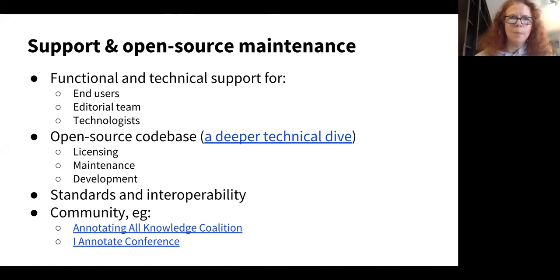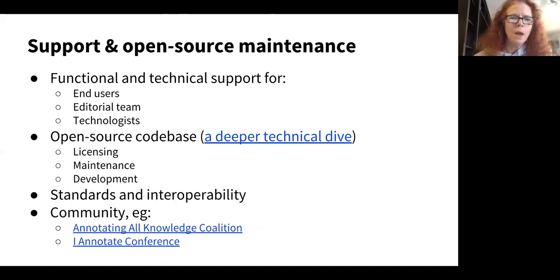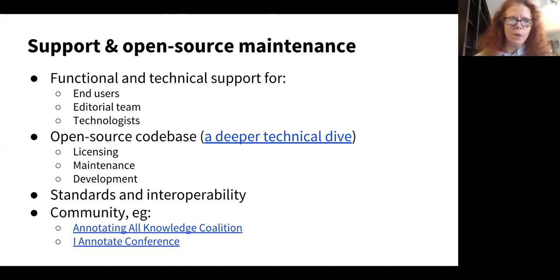As an open source and non-profit, support and open source maintenance are critical to our future success. Many of our partners are in this space as well, so we need to provide technical support. We have an open source code base available for a deeper technical dive and a community working on annotation capabilities across the board. We're also keenly dedicated to standards and interoperability, working with a number of open tool providers and platforms to enable that. We believe strongly in annotation as a community effort.